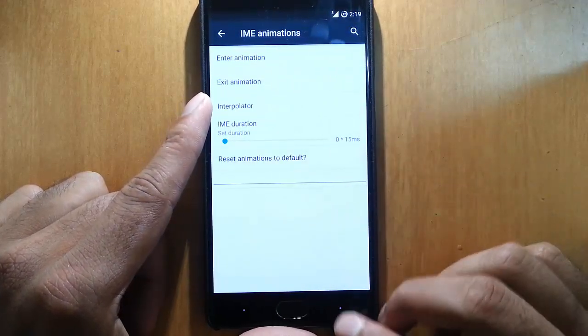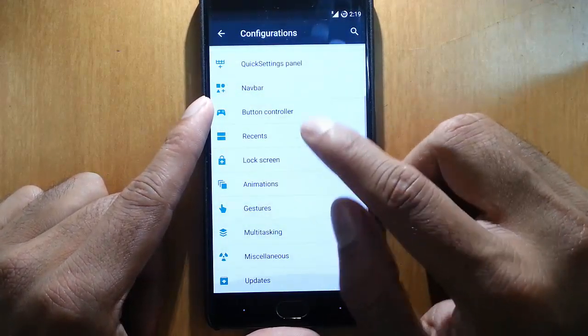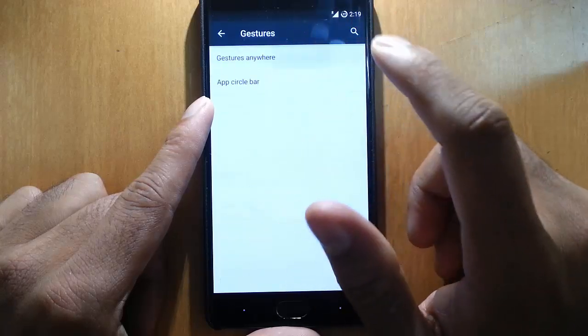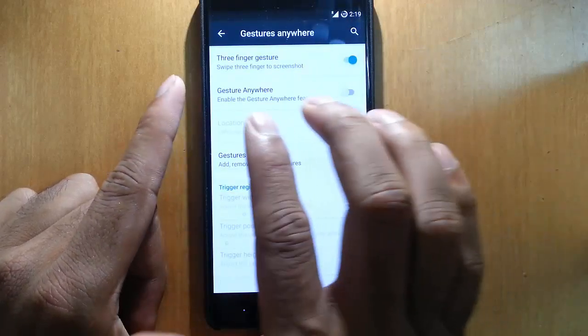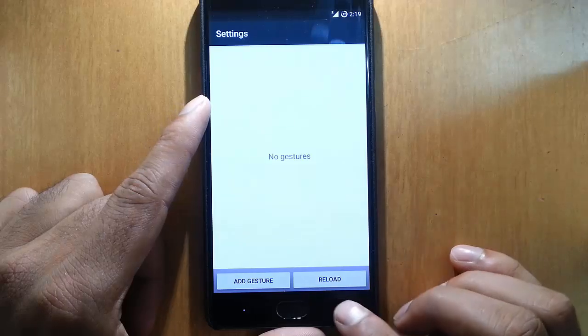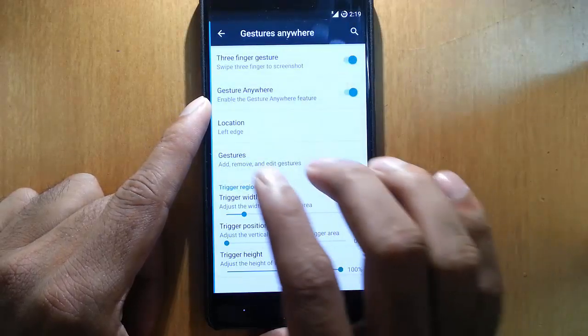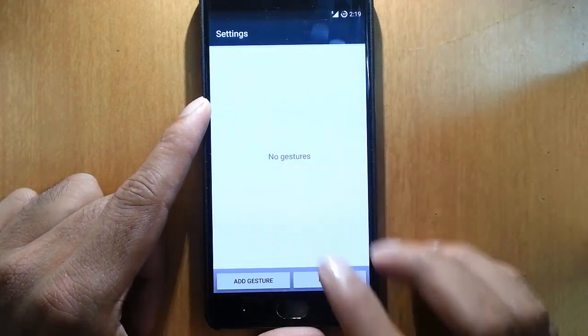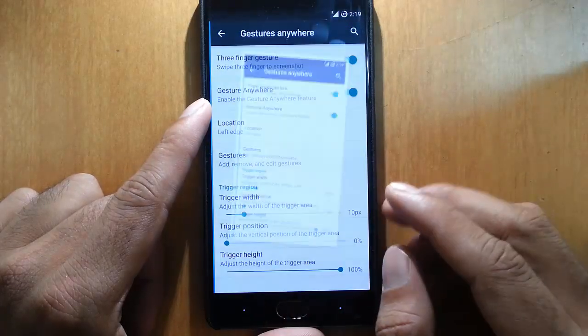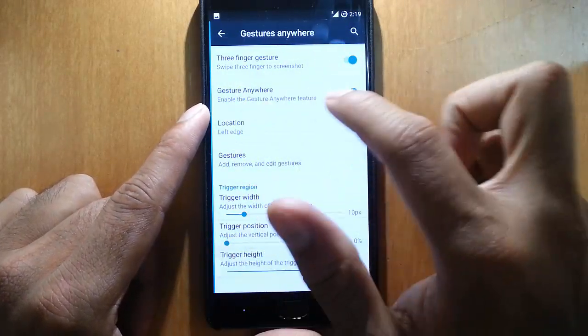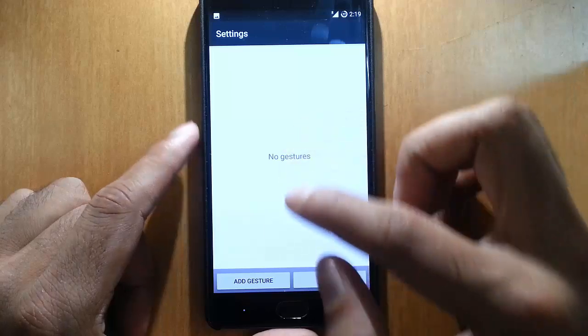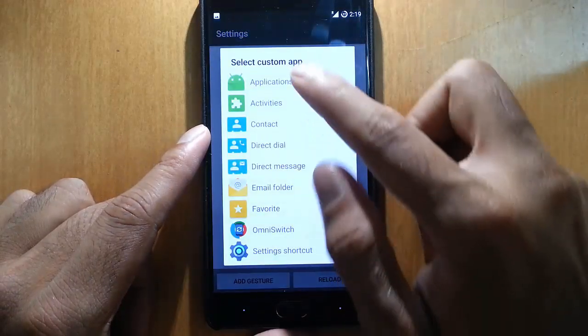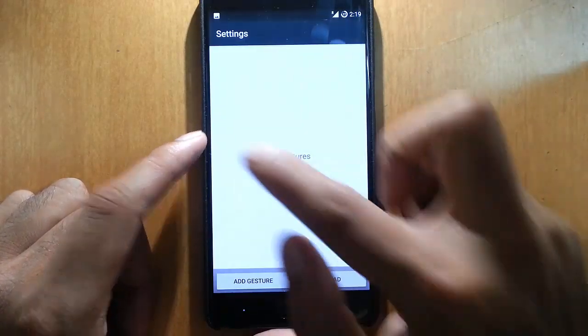Here is gestures. Gestures anywhere - we have this gesture here to take a screenshot. We can use three finger gesture, that is there. And then gesture anywhere is there, so if I can add any application or something to open using any gesture I can do that.